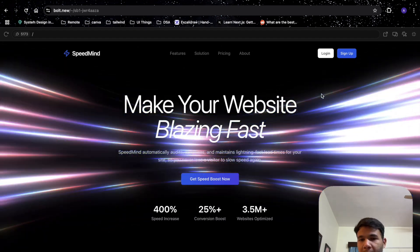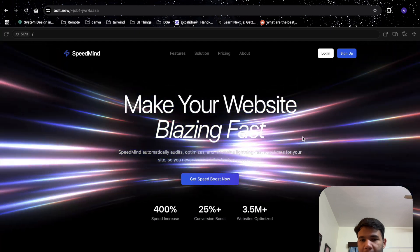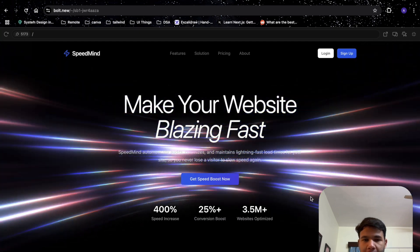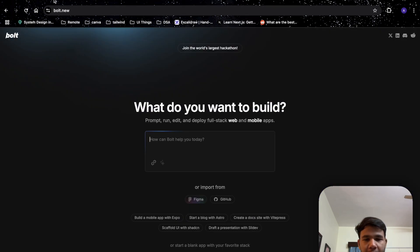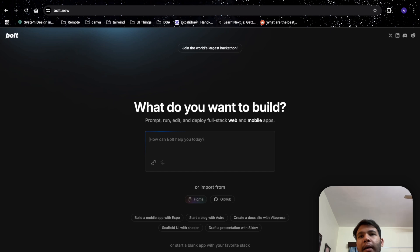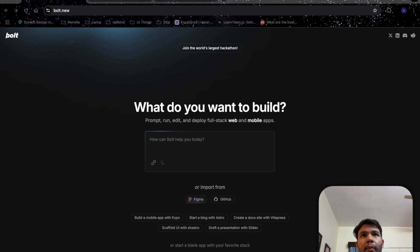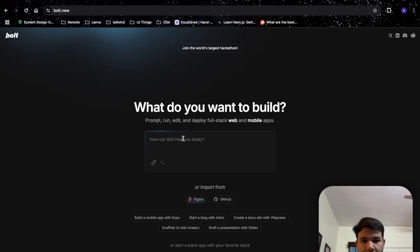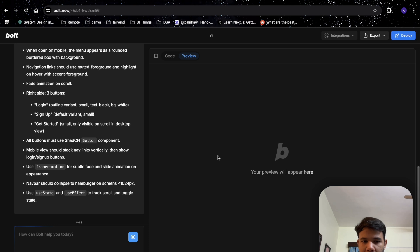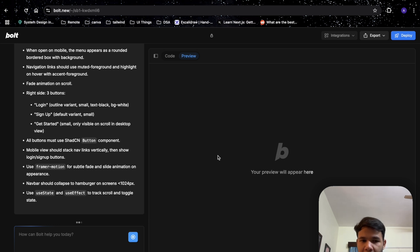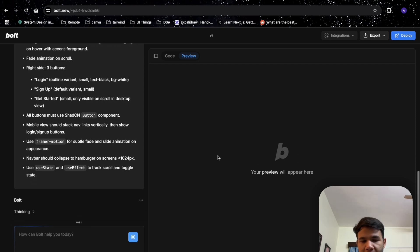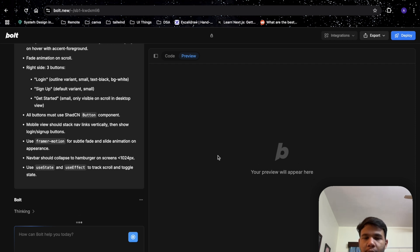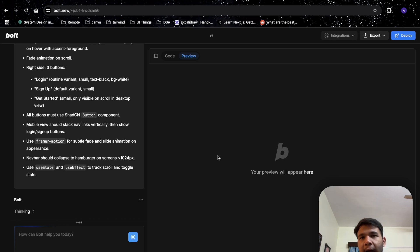I'll open a new Bolt page and copy the prompt from here and paste it. Now let's wait for Bolt to give us the initial preview. The output that comes out in the first phase might not be so good. I've tried my best to prompt engineer it.